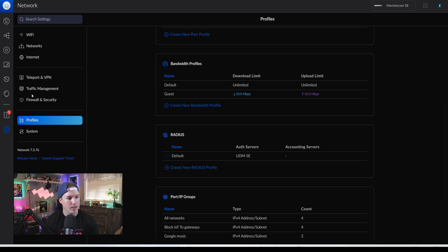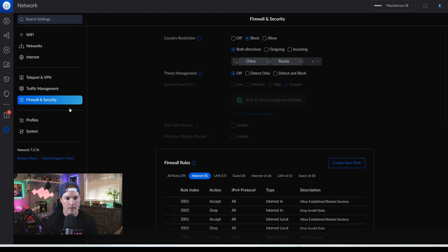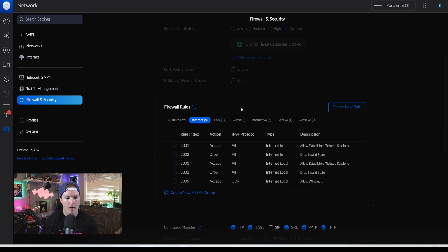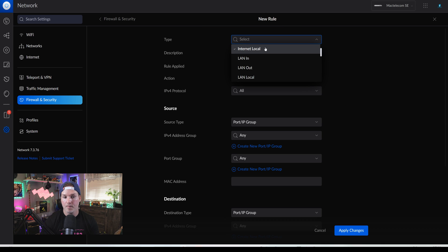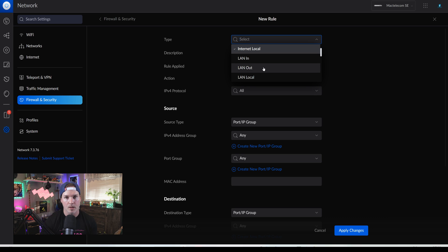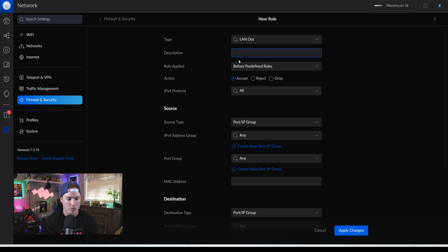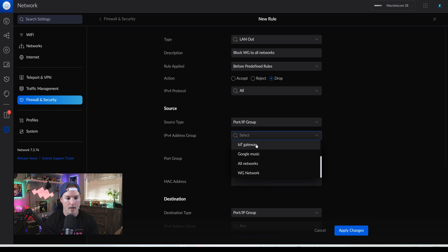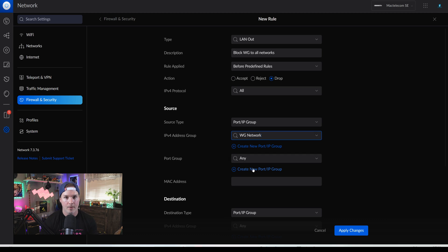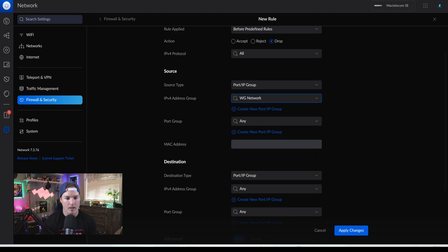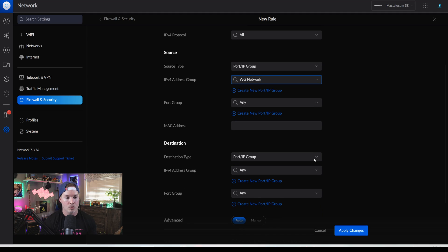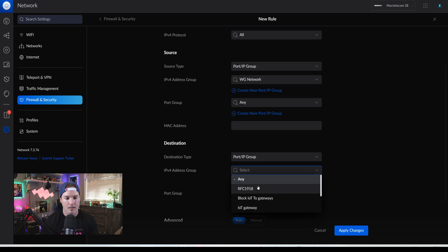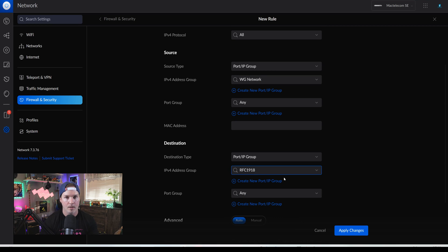Now that we have that group created, we need to go over to Firewall and Security. Under Firewall and Security, we're going to create a new rule. The type is going to be LAN out. And if you want me to do another video explaining what all these different types are, let me know in the comments. The first description will be the Block WireGuard to all networks. The action will be to drop and the source will be a port IP group of the WireGuard network that we just created. And this just has the WireGuard subnet in it. Next, we're going to have our destination of a port IP group of RFC 1918, which is all the private IPv4 addresses. And we'll press apply.